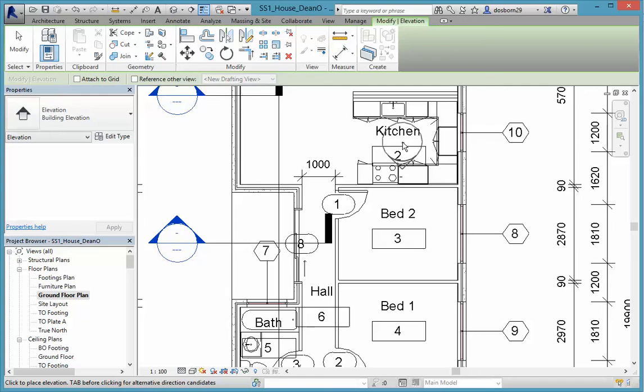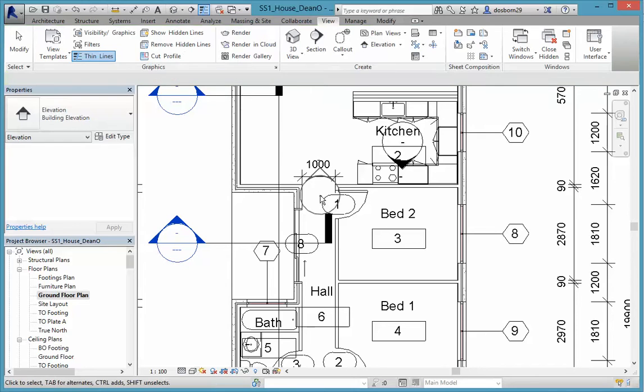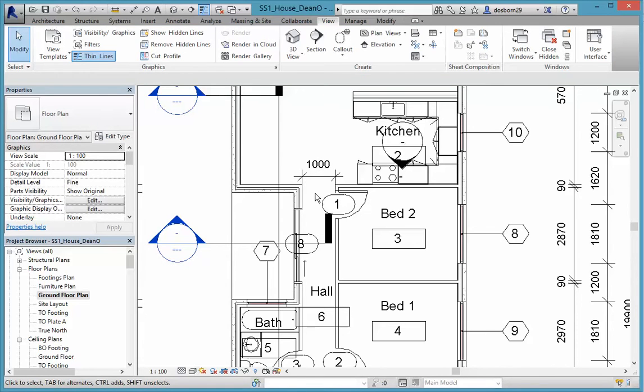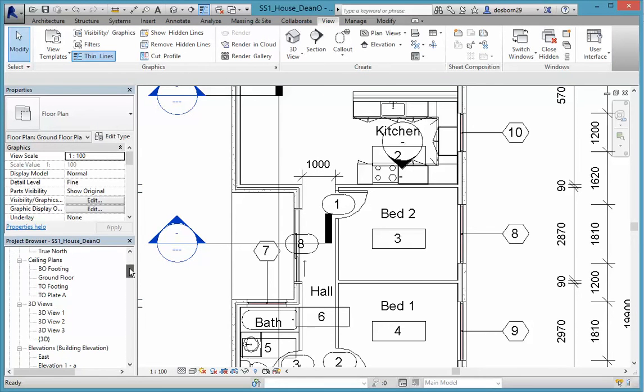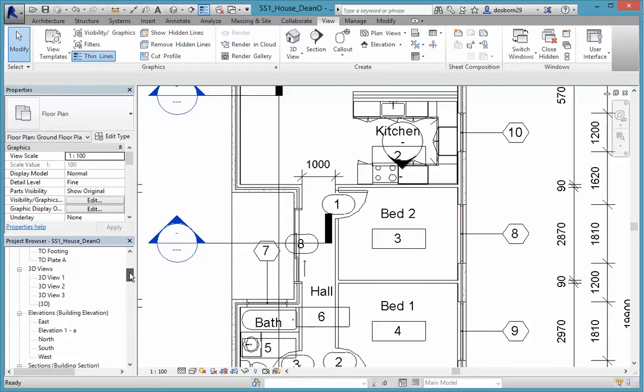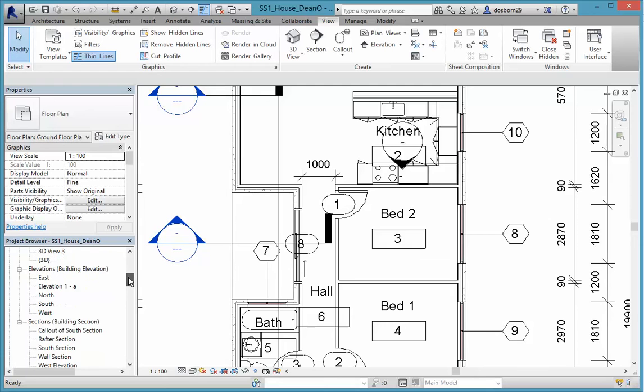There we go. If we get it there, we're pretty good and I'll click on that. Now, what that's done, if I hit escape a couple of times, is created an elevation 1A if we go down into our elevations.